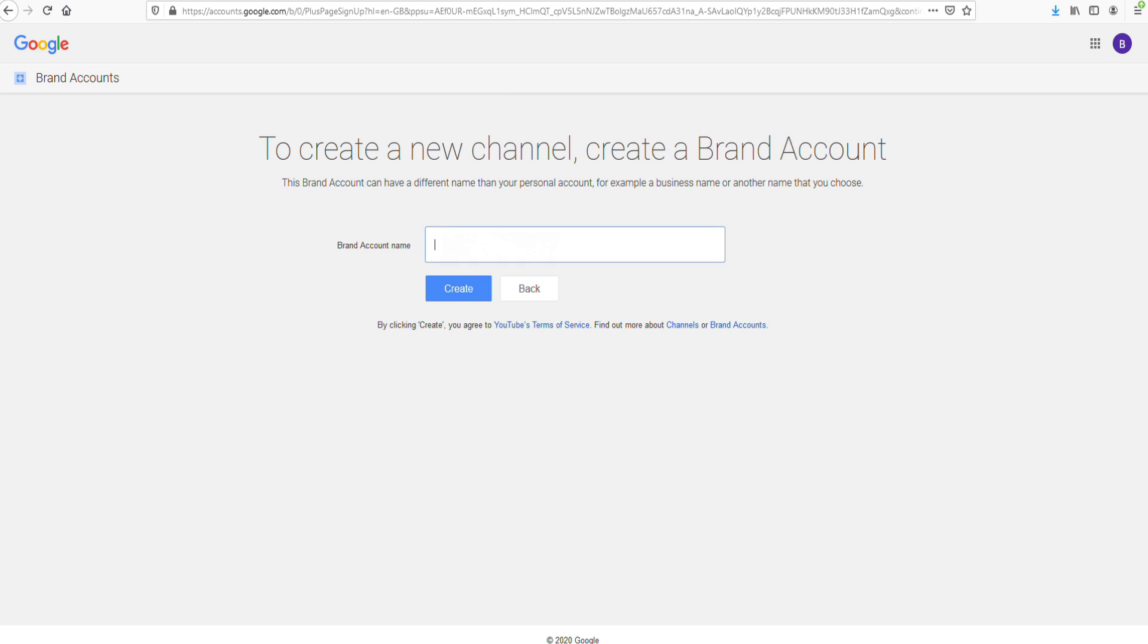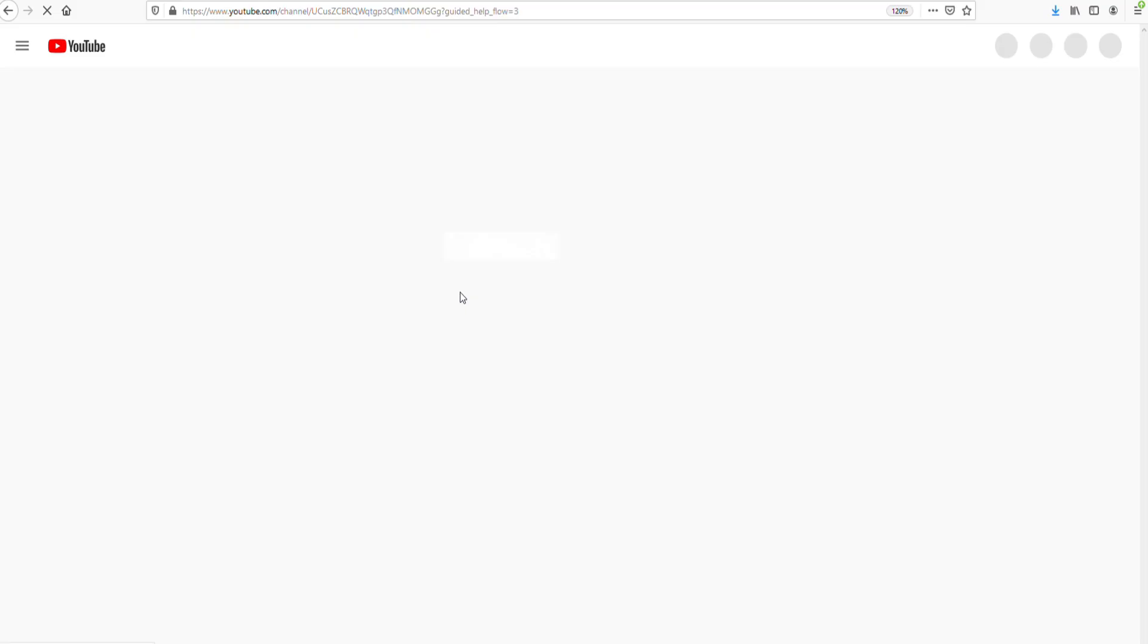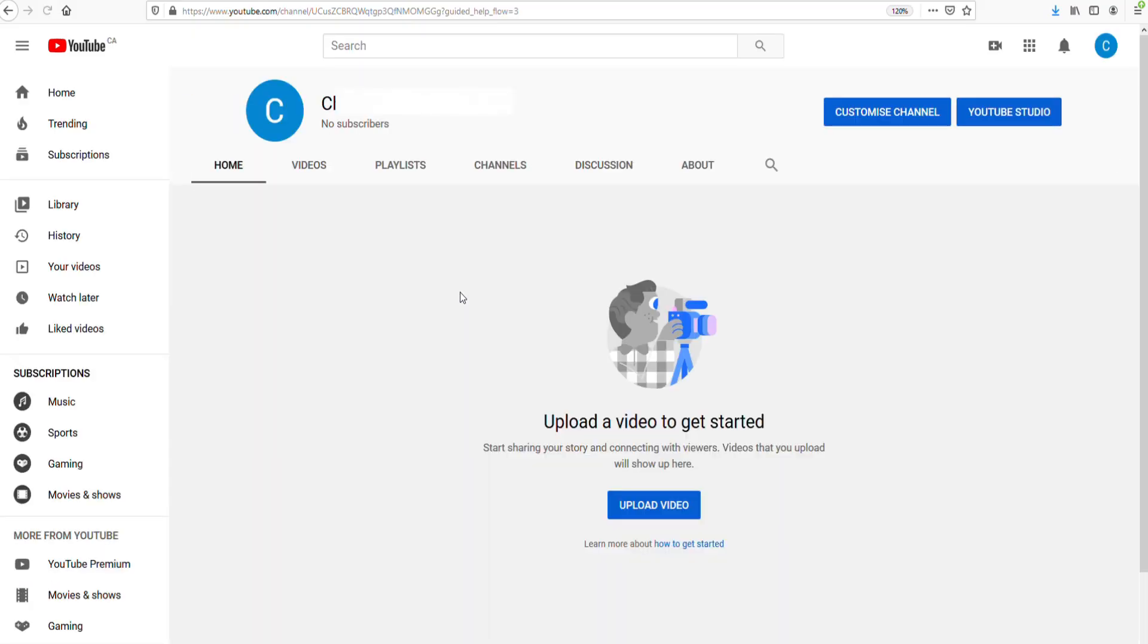And so then you can sort of think of a name for that channel. So I'll just think of one and I'll type it in. And once you've thought of your name, just hit create and YouTube will do the work. And within a second we now have a brand new channel which you can customize, you can add videos to, all that sort of stuff.